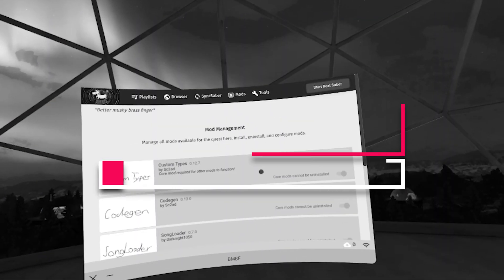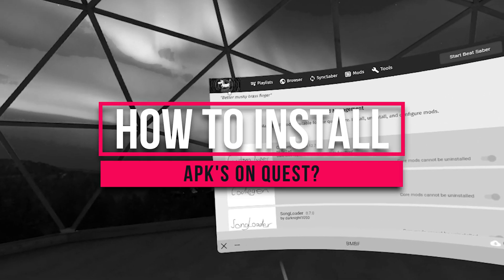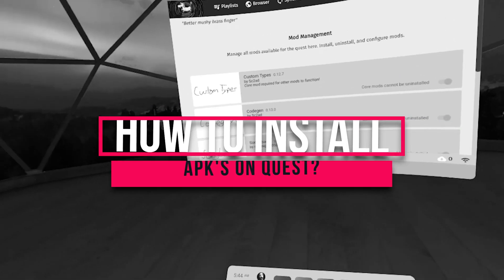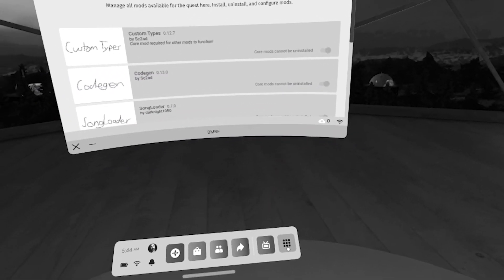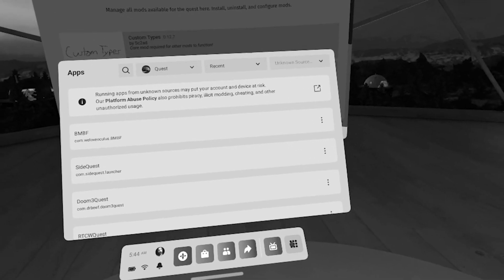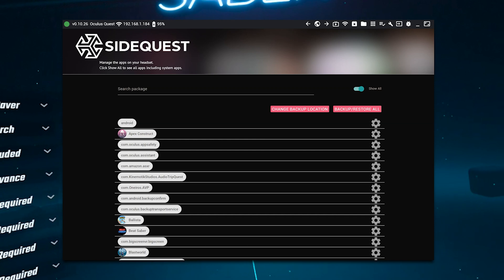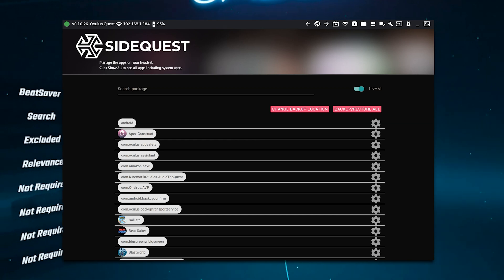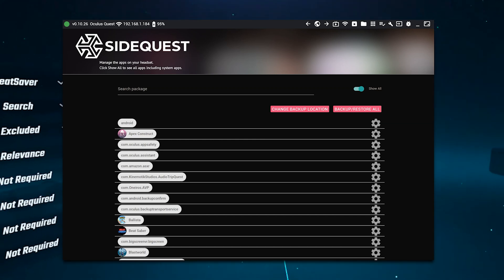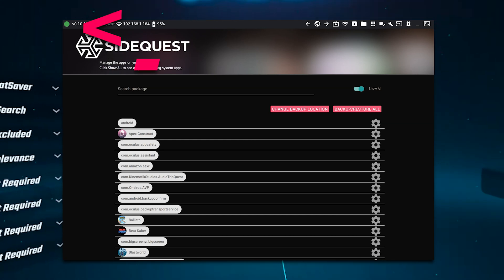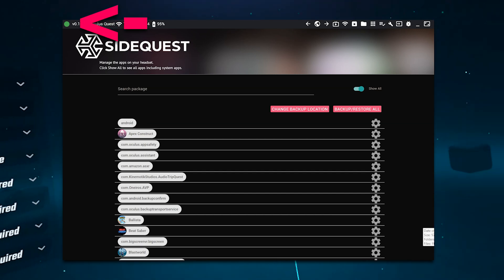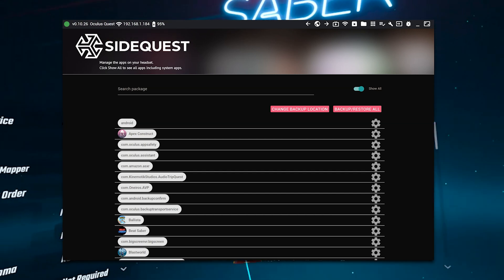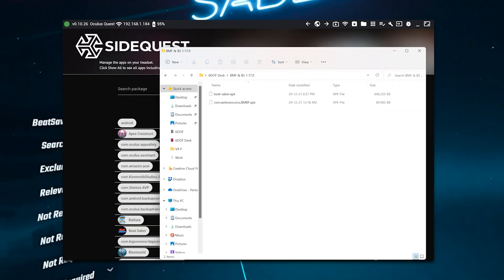But how do you get BMBF on your Quest? To install both Beat Saber and BMBF to your Quest, you open up SideQuest while your Quest is connected to your PC. Make sure you grant your PC permission to access your files. You do this within the headset. If not, the little circle on SideQuest's top left corner will be orange, not green.